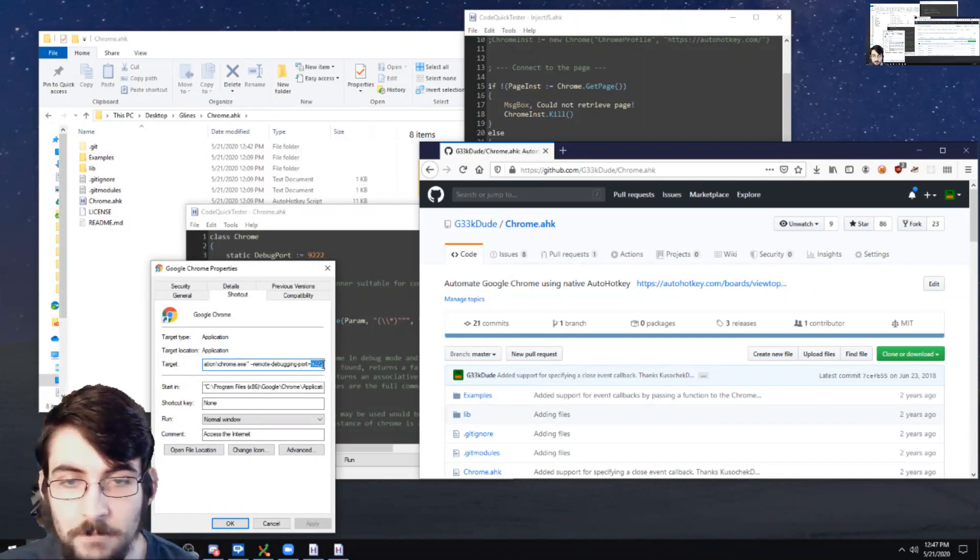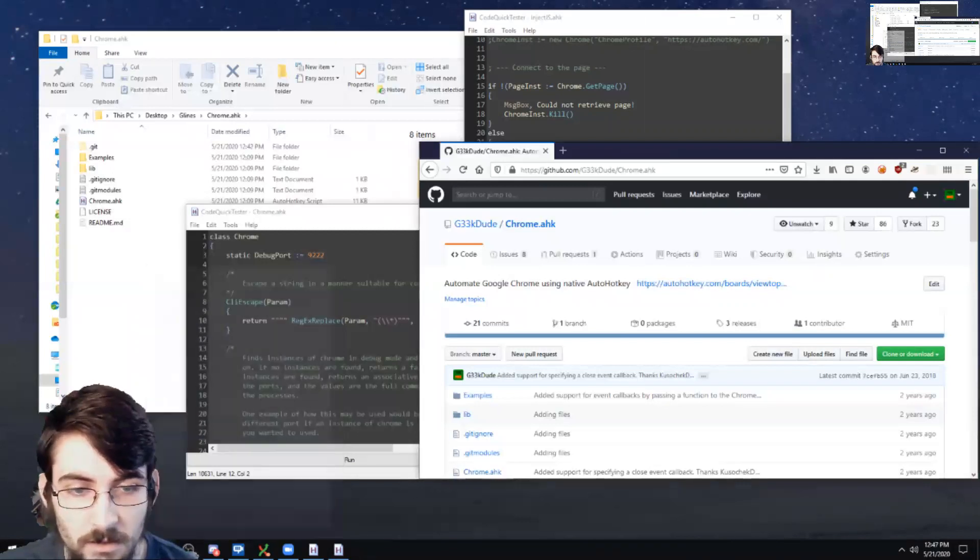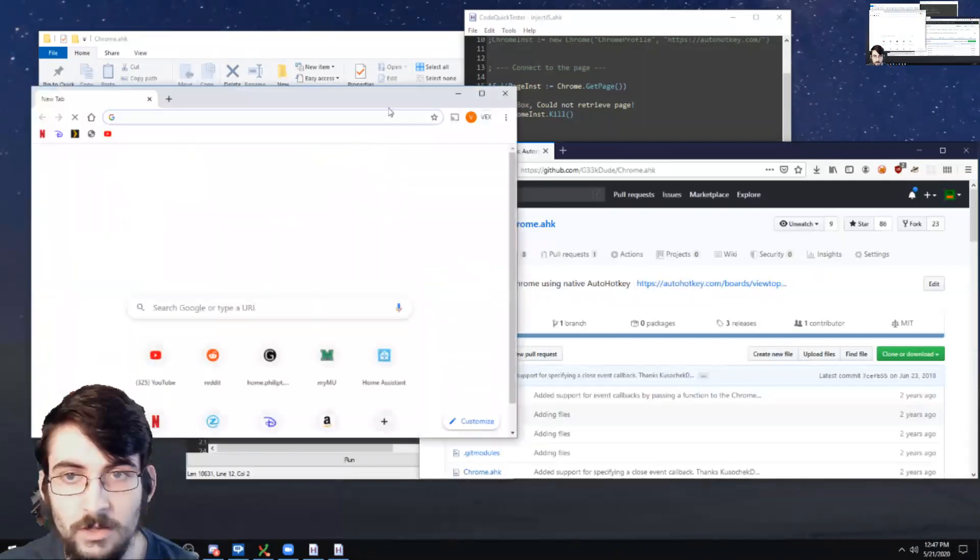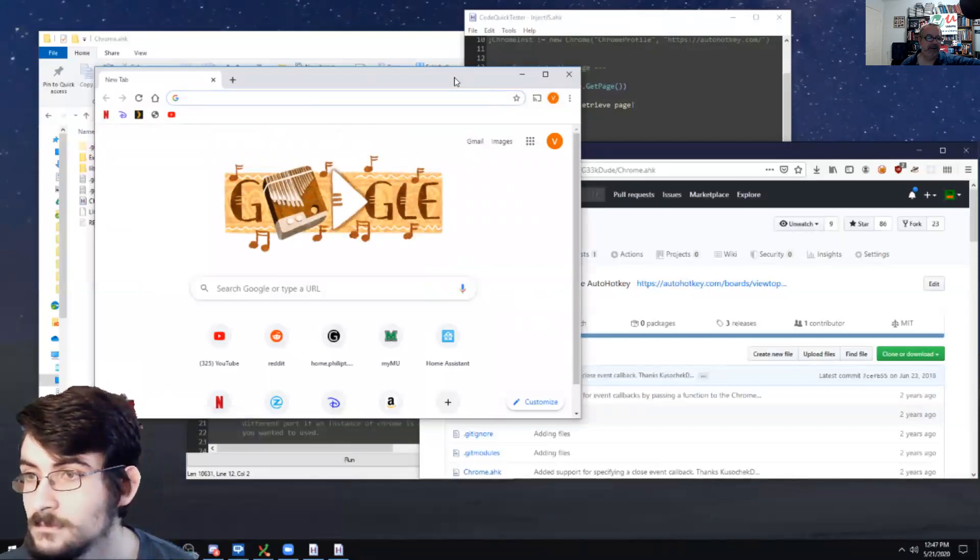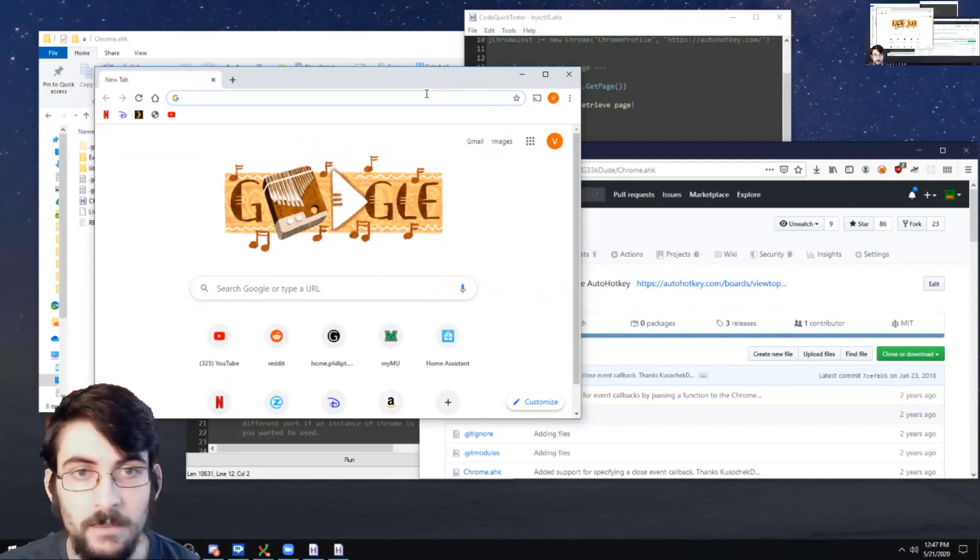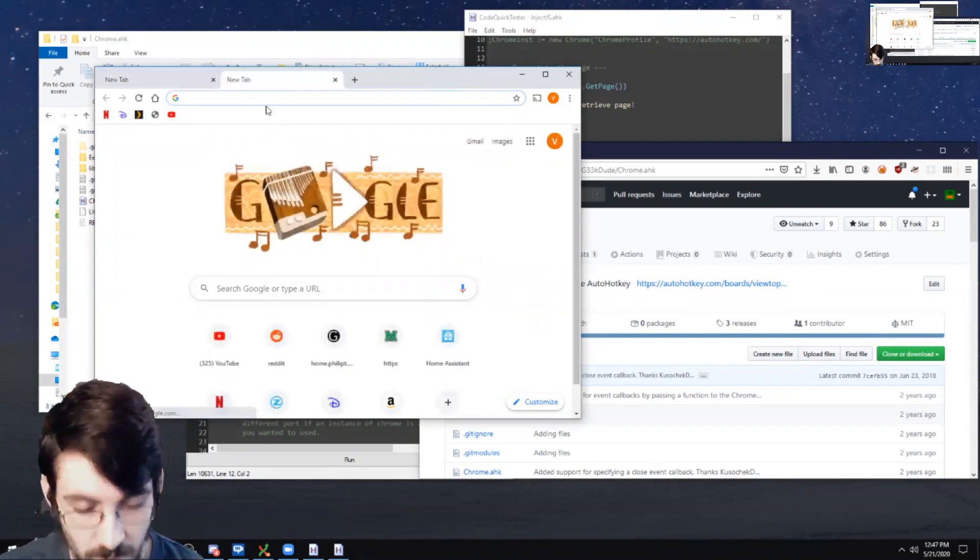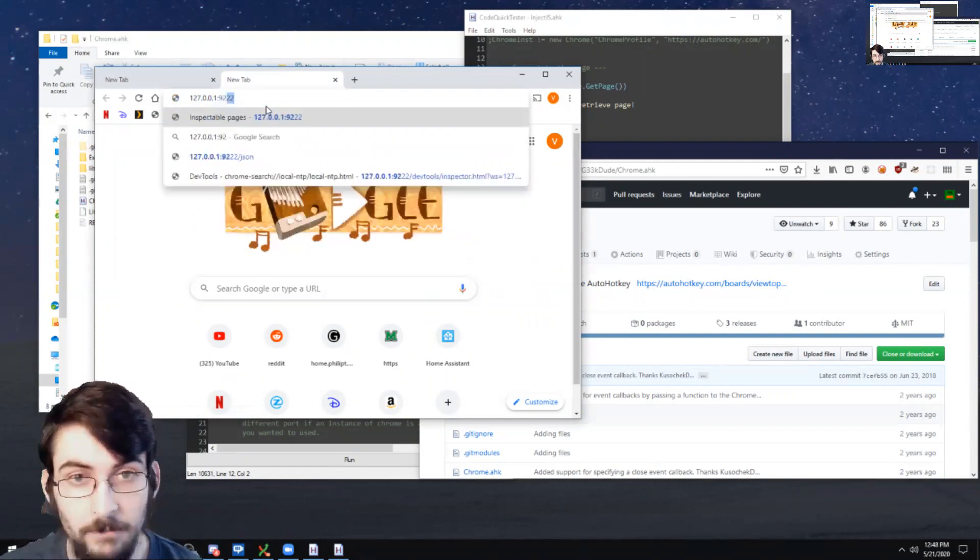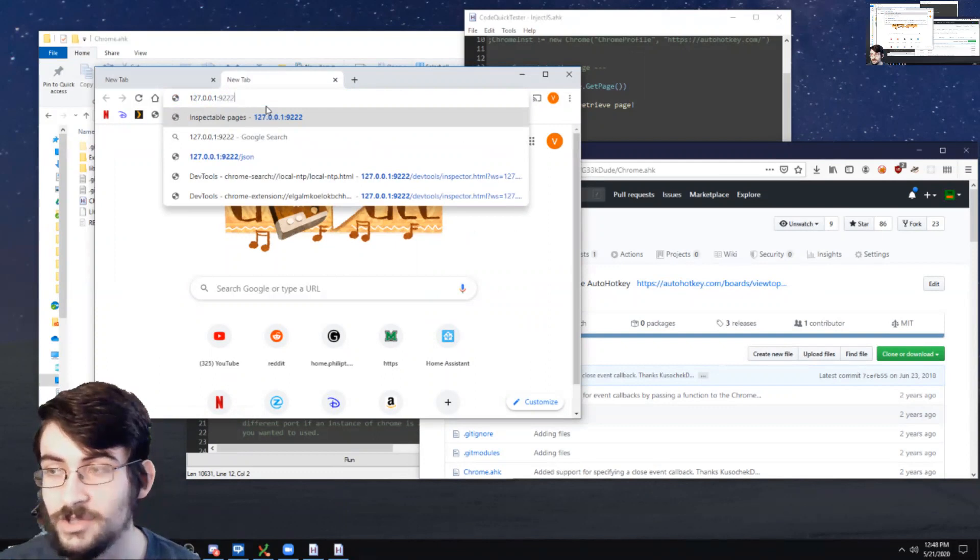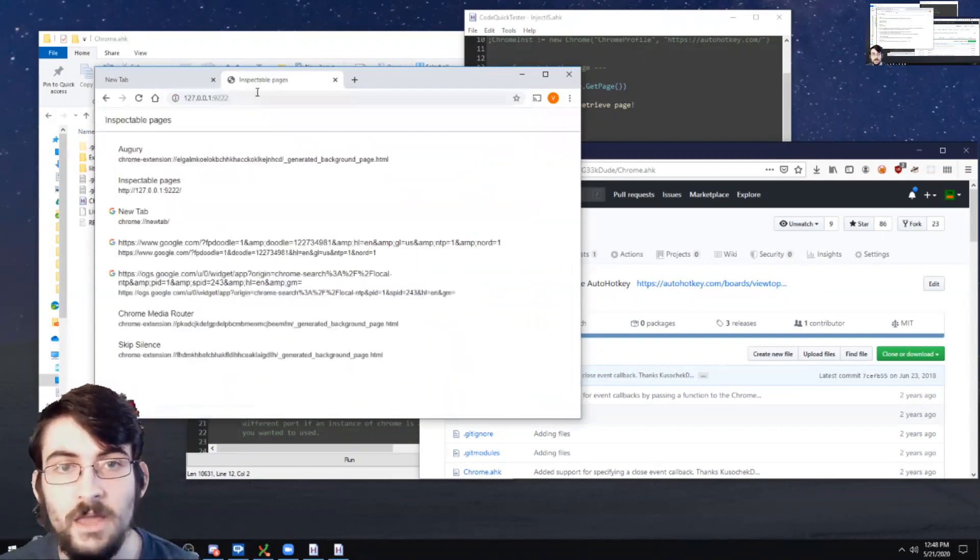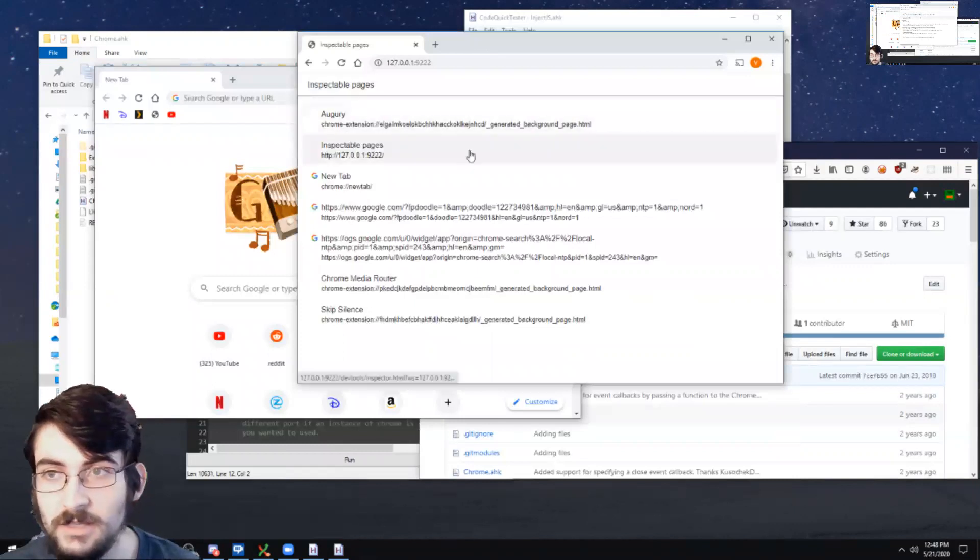And so that port, when Chrome is running, and that's why when we're automating Chrome, we have to have it running in debug mode so we can connect to that. It's going through that port. So when Chrome is running, it serves up a little website on that port. The default that Google recommends is 9,222. And this gives you a list of pages in that Chrome instance.